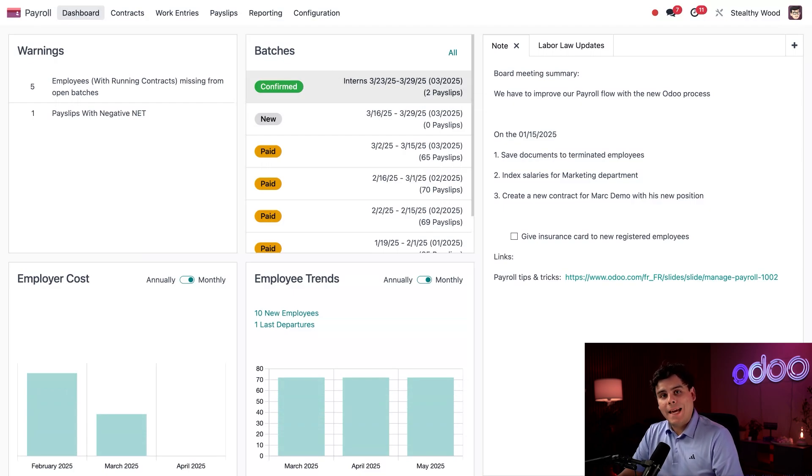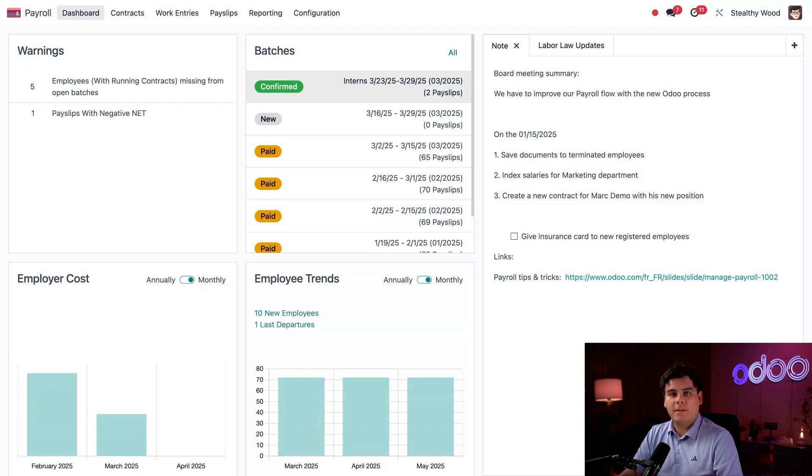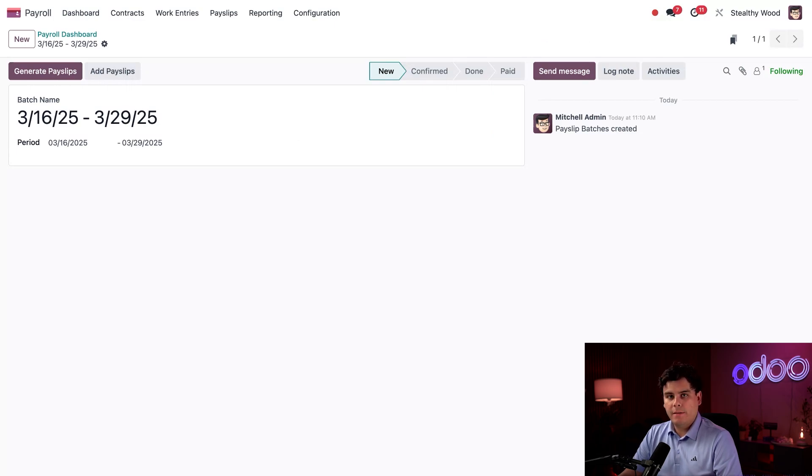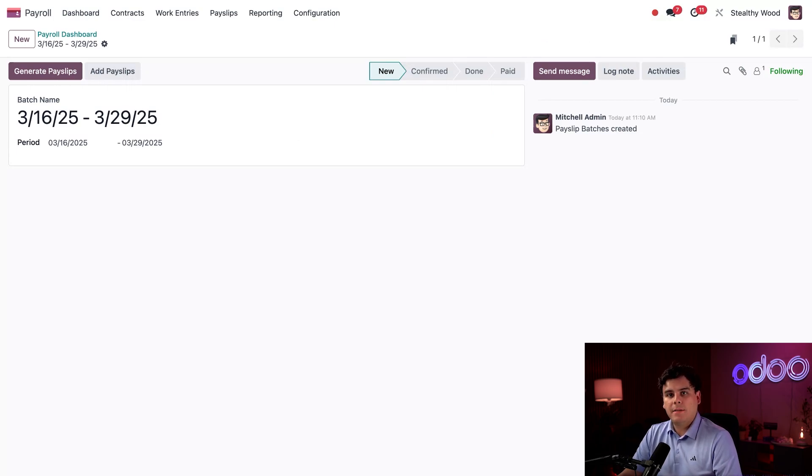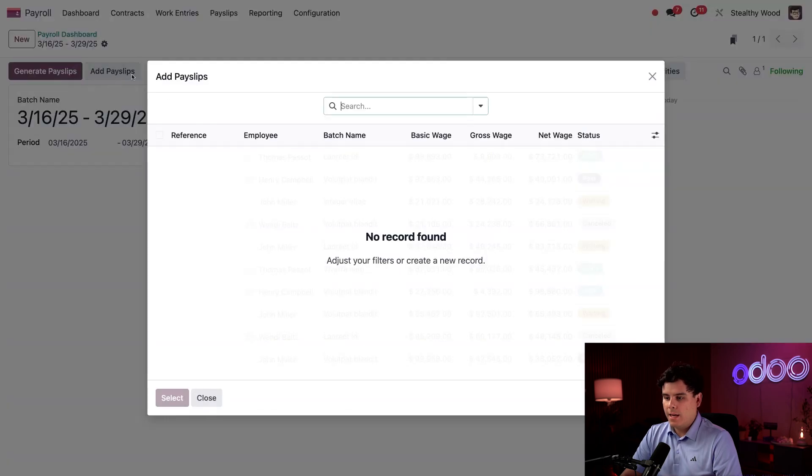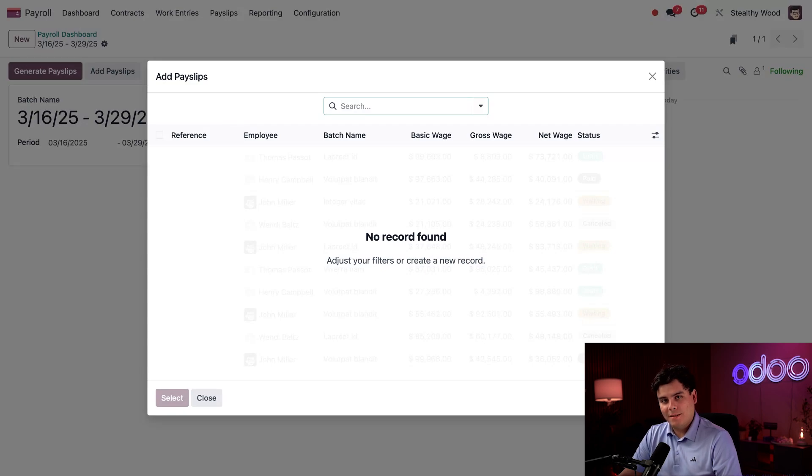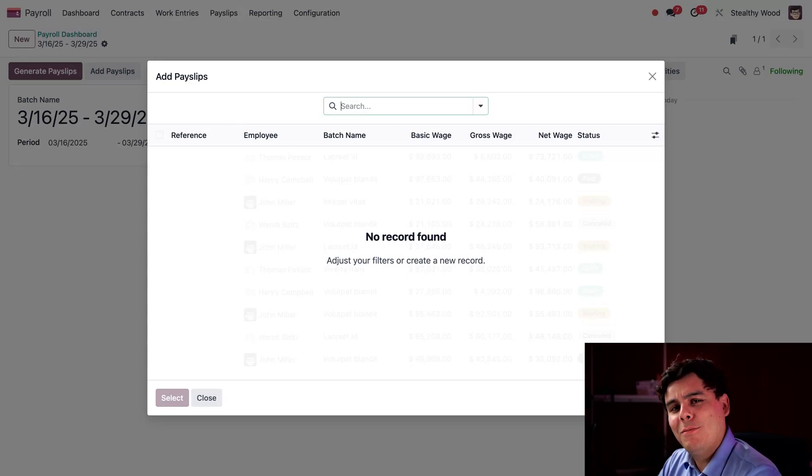Next I need to finish the batch that was created with a status of 'New,' so I'm going to click on it to open it up. This batch covers pay slips from March 16th to March 29th. I need to add the pay slips to the batch, so I'm going to select 'Add Payslips.' Wait, I don't see any pay slips. That's because they haven't been created yet!